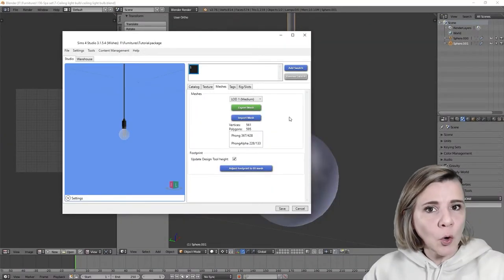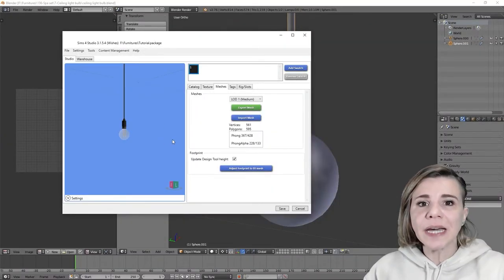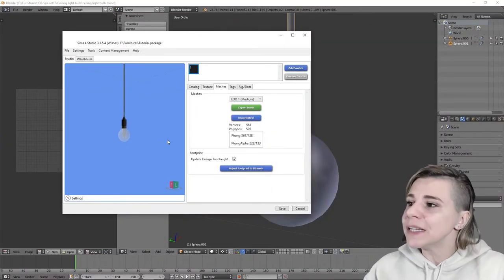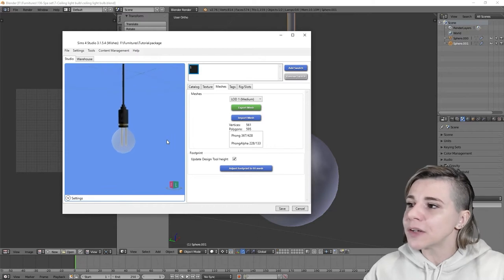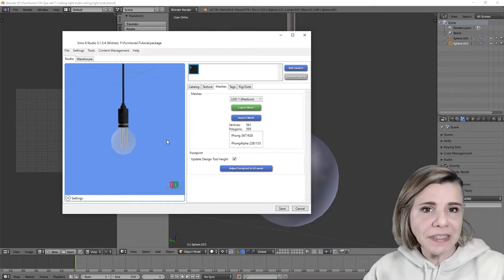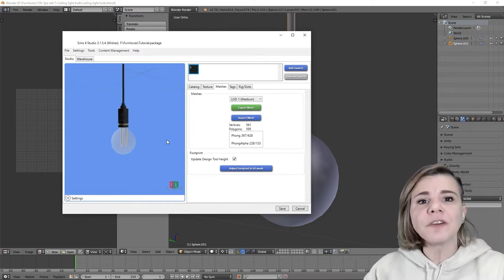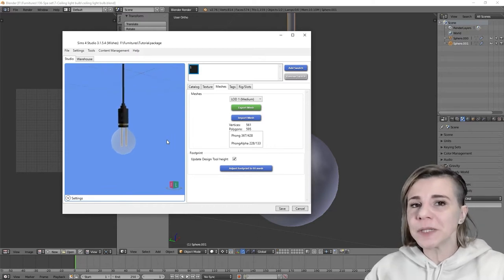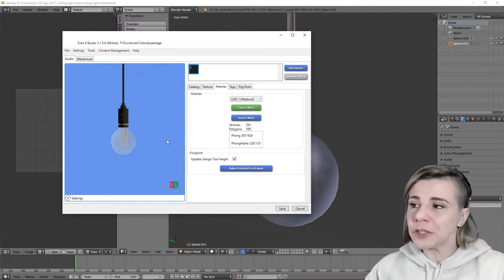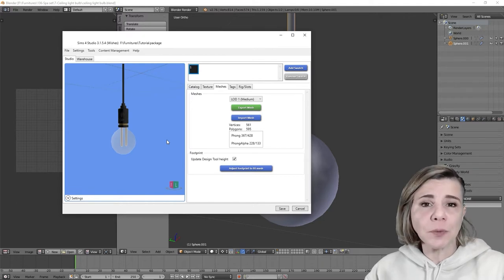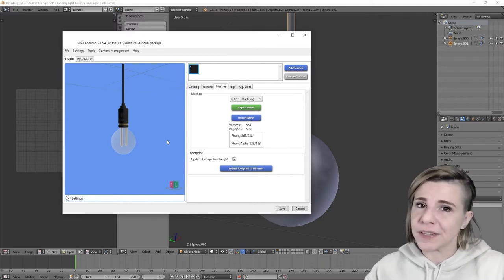Secondly, when playing the game and zooming in or out, the game will automatically swap between models to avoid having too many polygons when you're too far away to see the difference anyway.